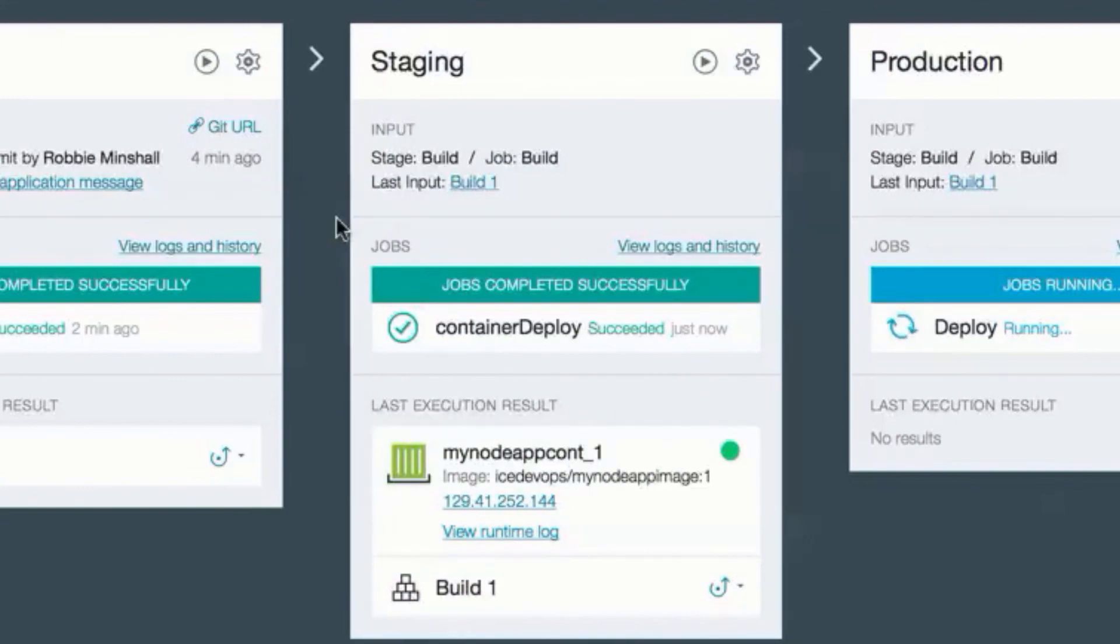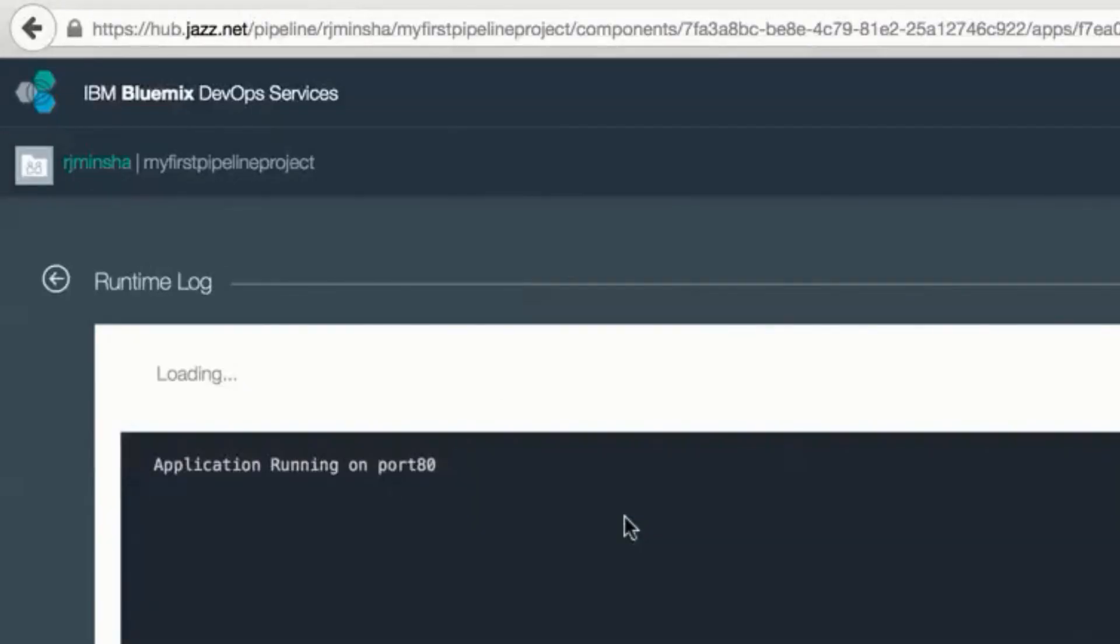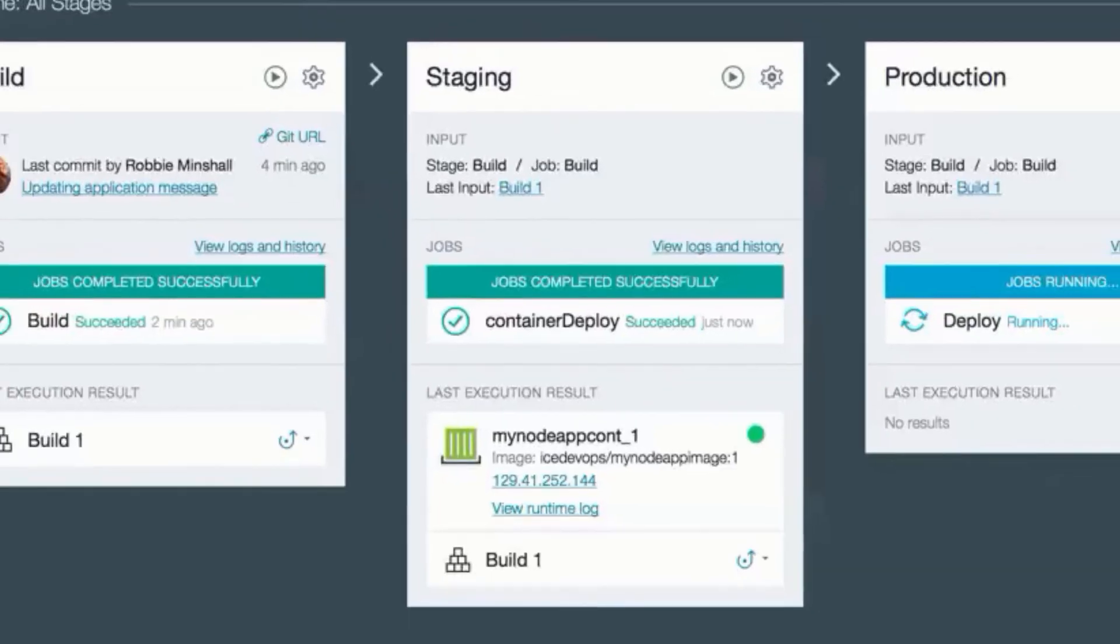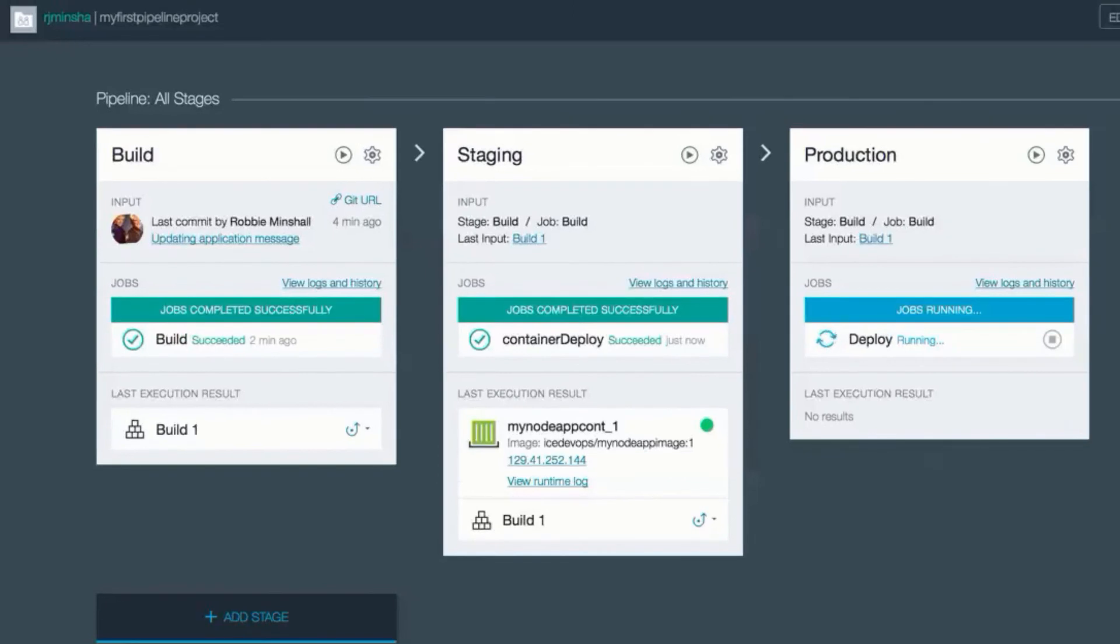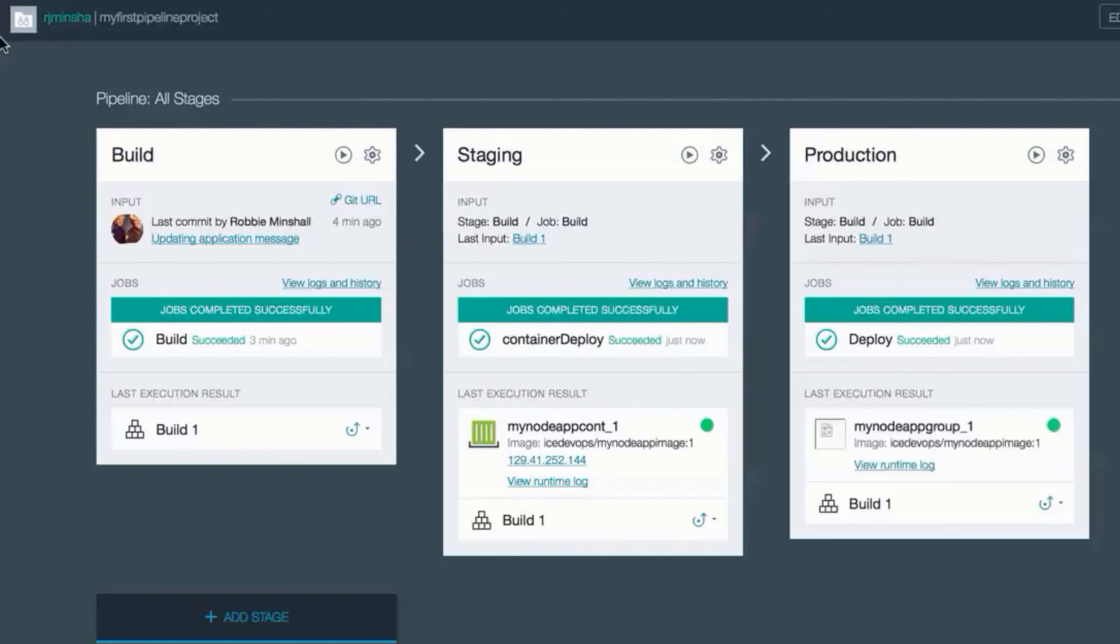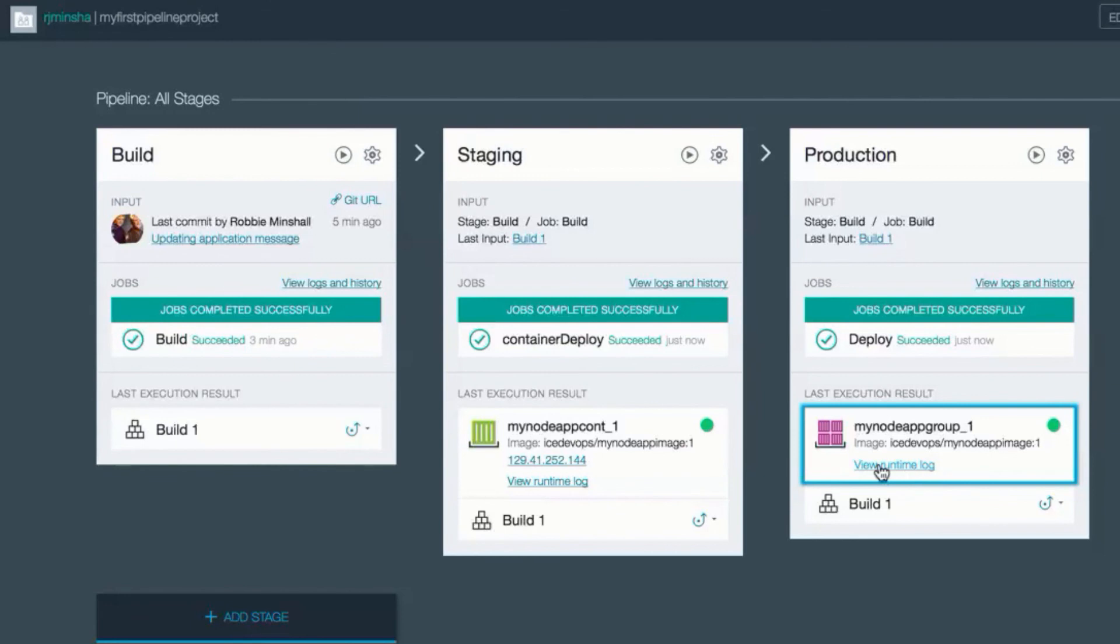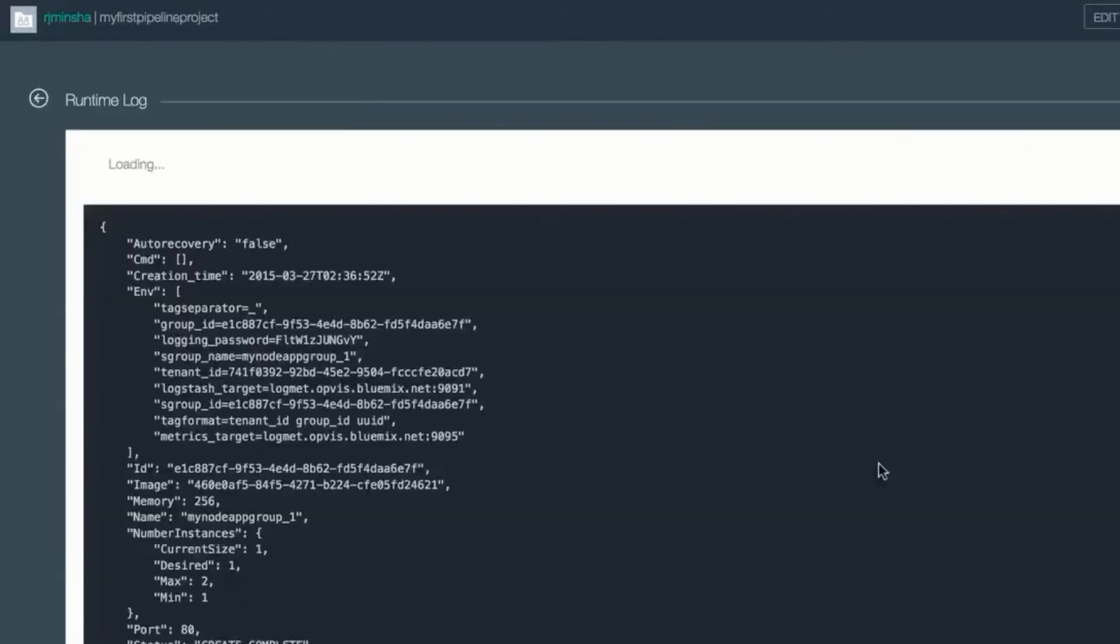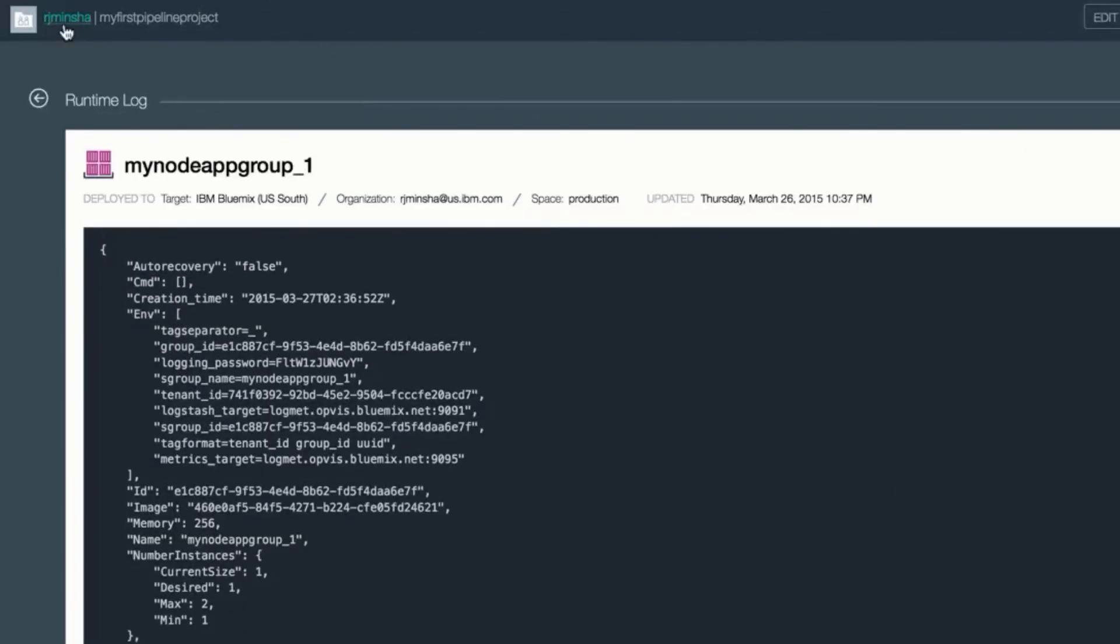I've configured production deployment to also be automatically triggered if staging was successful. In production, however, we're going to deploy a container group. And under the inventory, you can see the different icon indicating this. And the runtime logs gives me an inspect on the container group. Where I can see the min, max and desired number of containers for this group.